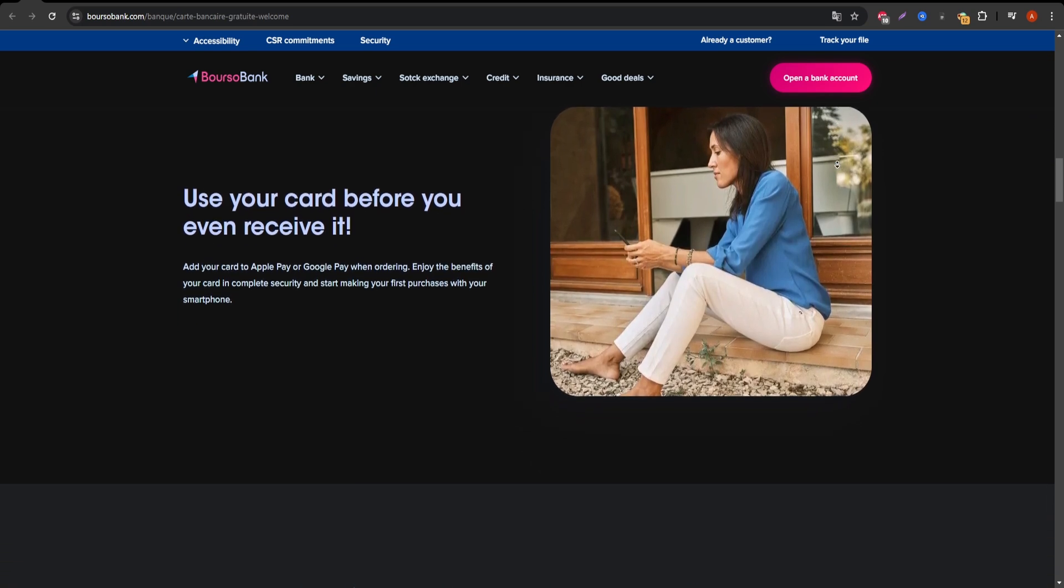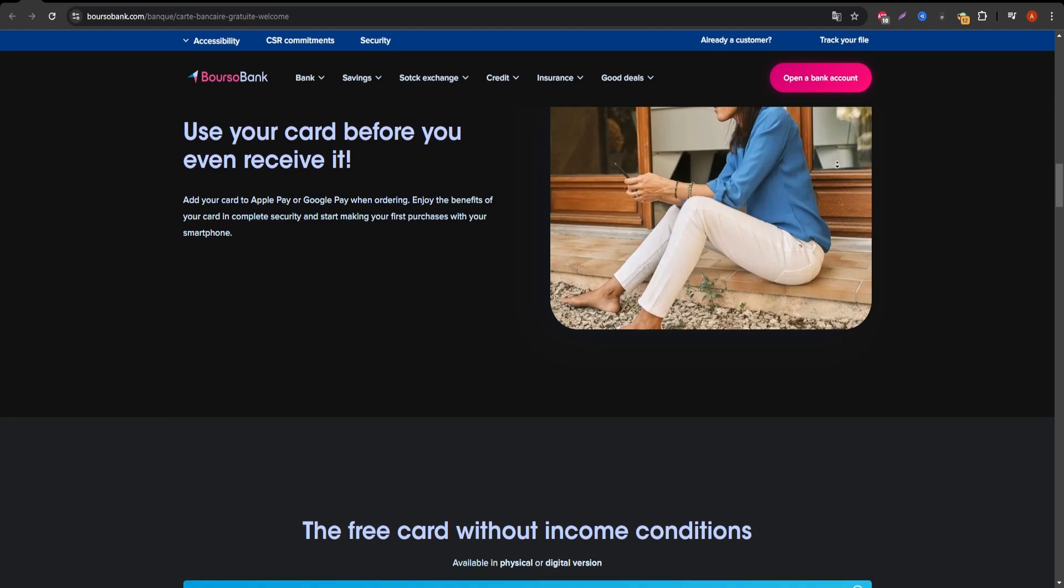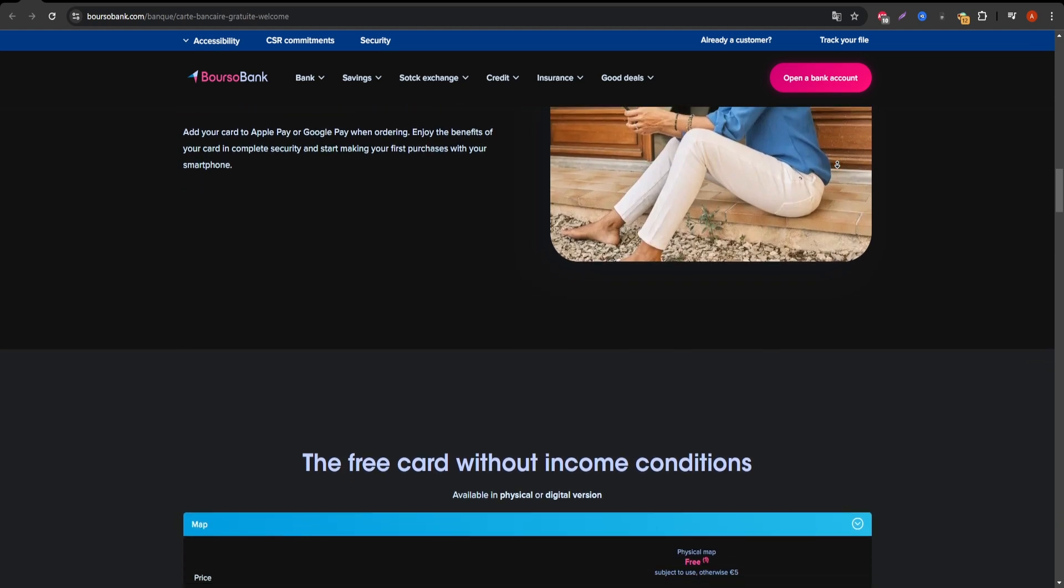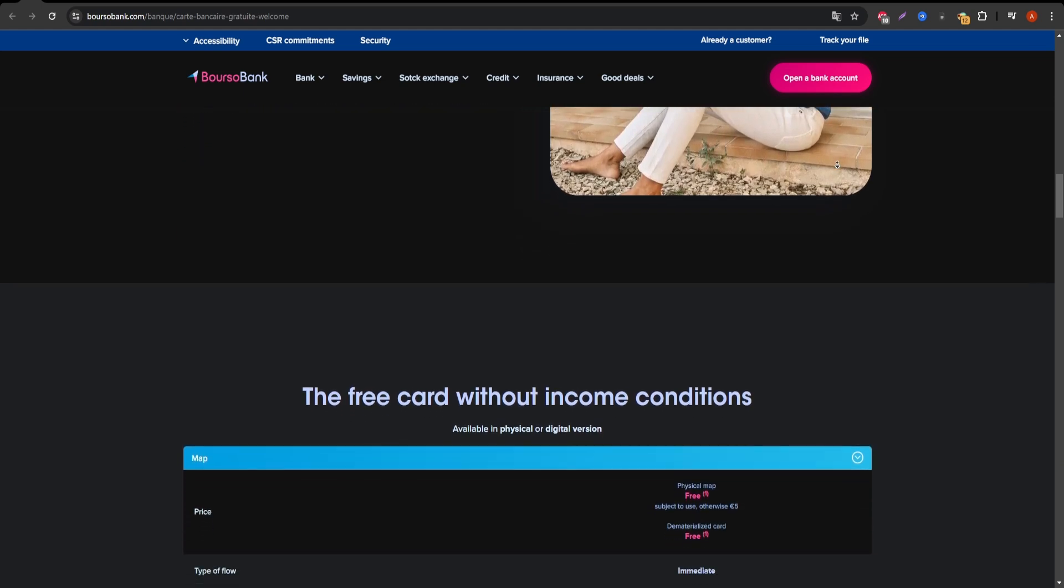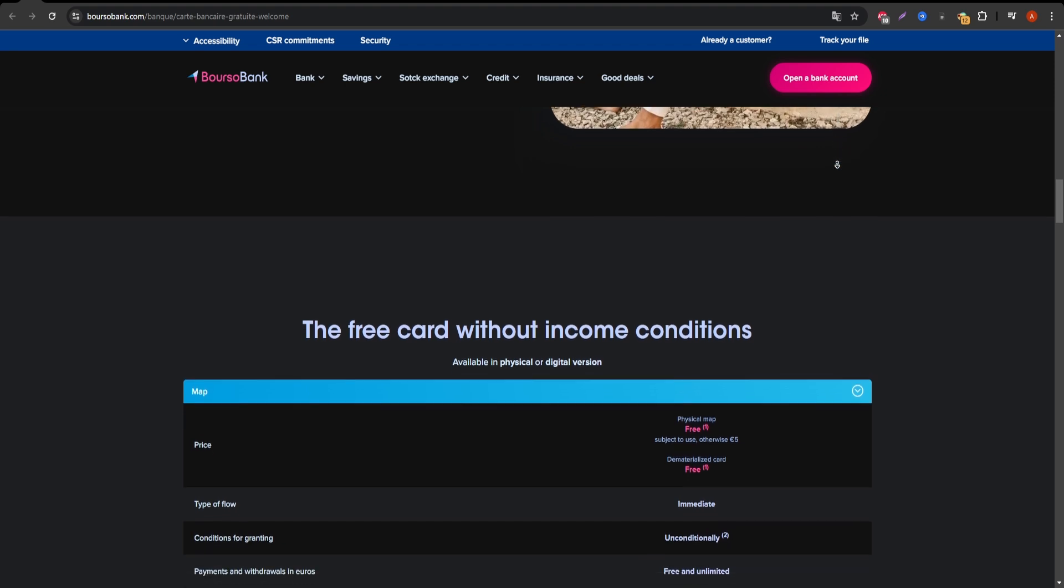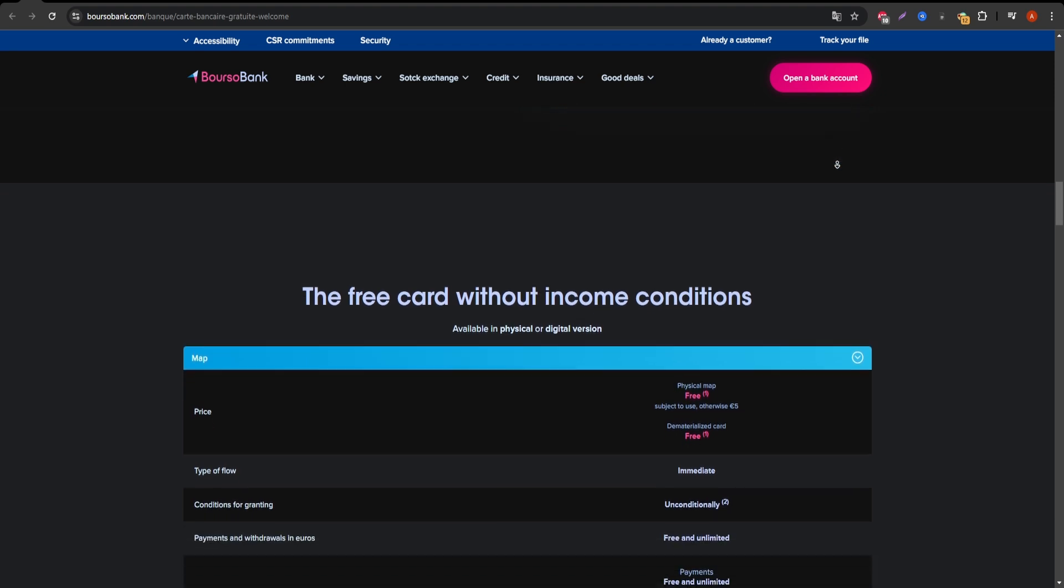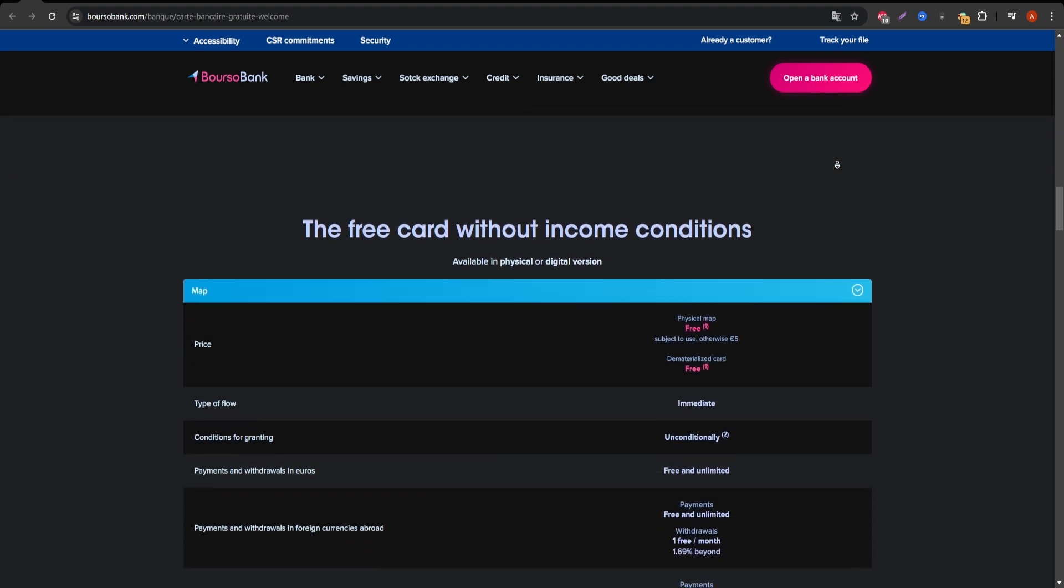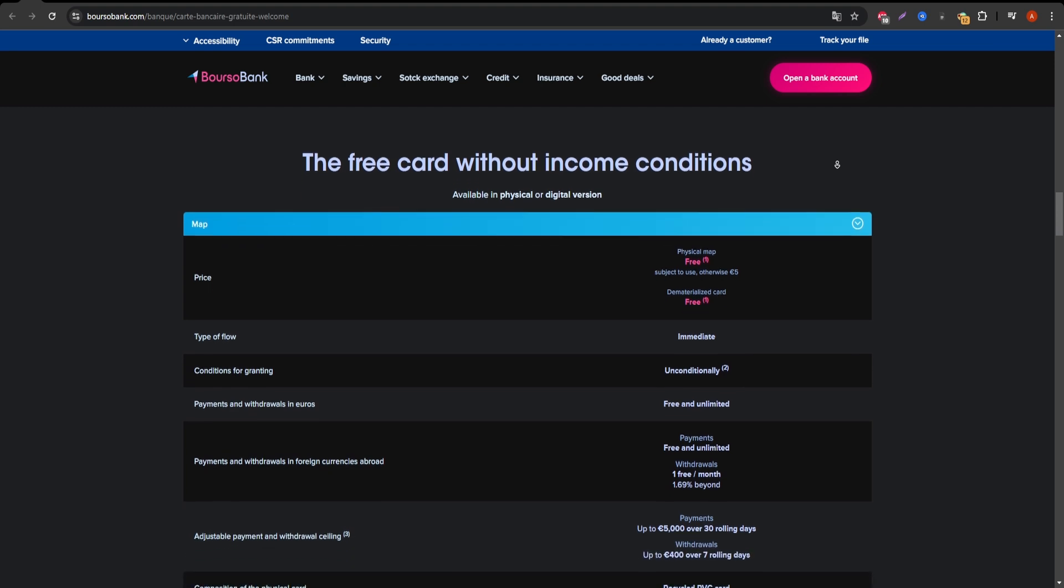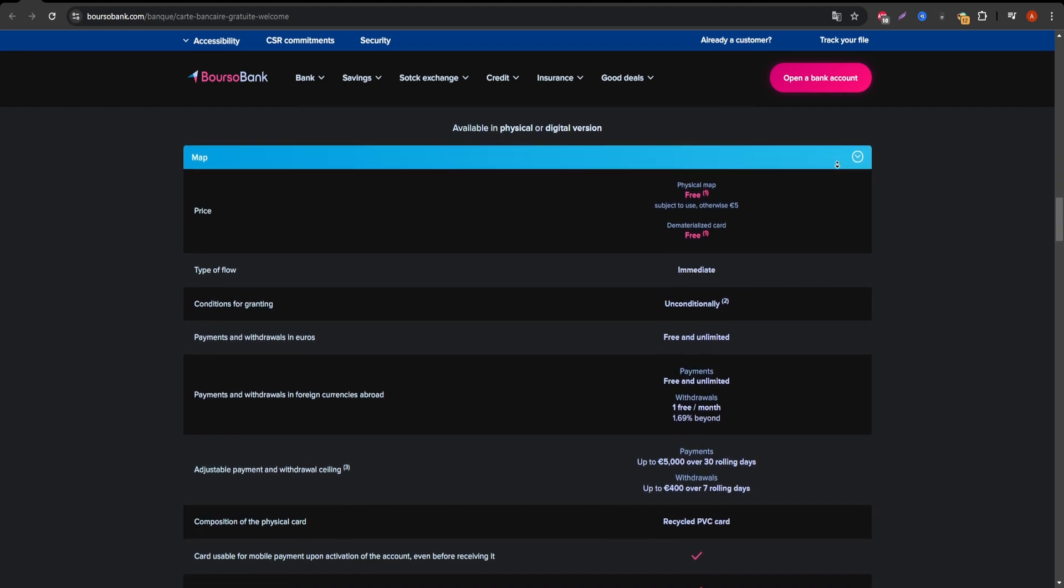Another key advantage of this card is that it's free for online payments and offers free international card transactions. This is a major benefit for people who travel or frequently shop on international websites, as many other cards charge hefty fees for these types of transactions.